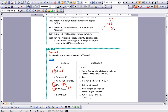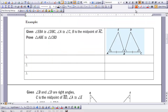We have an angle, a side, and an angle. So the ASA congruence theorem is what we use to finalize our proof that triangle ABP is congruent to triangle XYP.